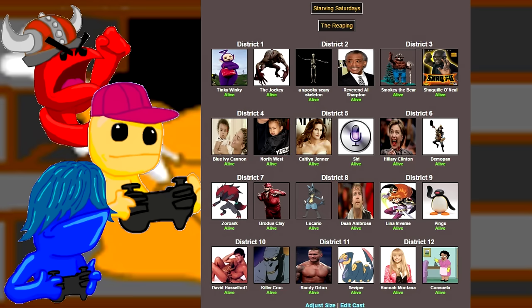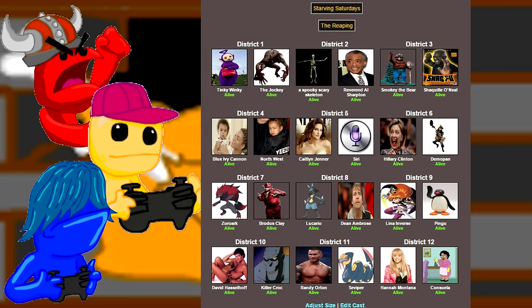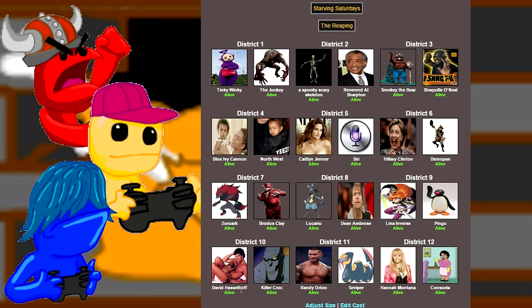Caitlyn Jenner, Ciri, Hillary Clinton, the Monster, teamed up with the Demopan. And we have our wrestler team-ups with Pokemon. Yes, Zoar with Brodus Clay, Lucario with Dean Ambrose. And we have Lena Inverse from Slayers. Great anime. Give it a watch. Then we have Pingu. And of course, Will's favorite image of the Hoff.